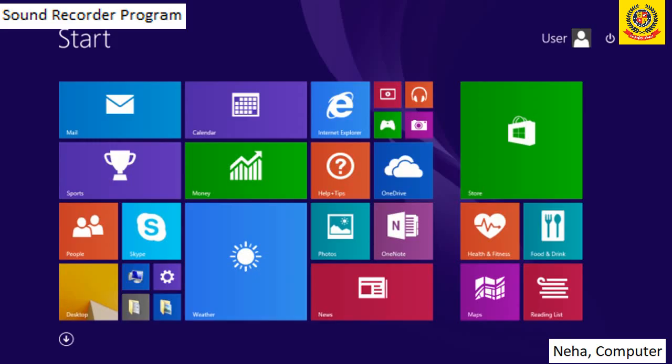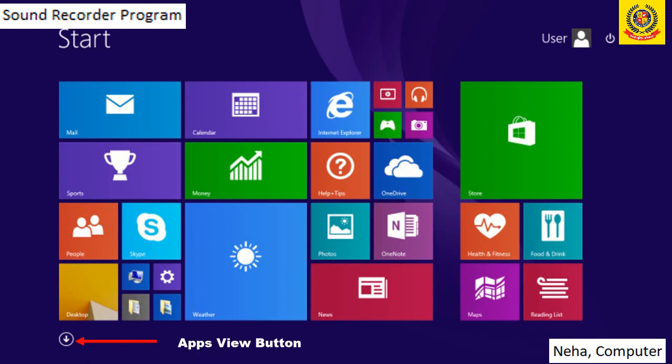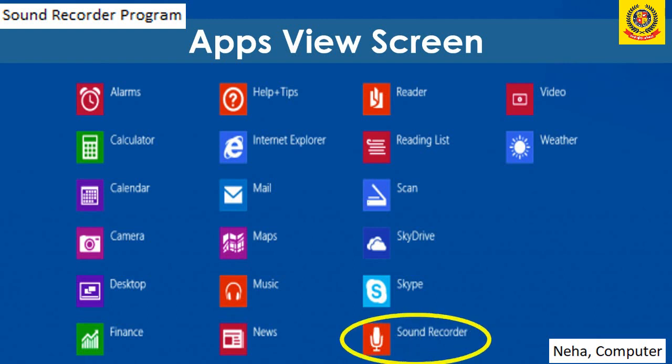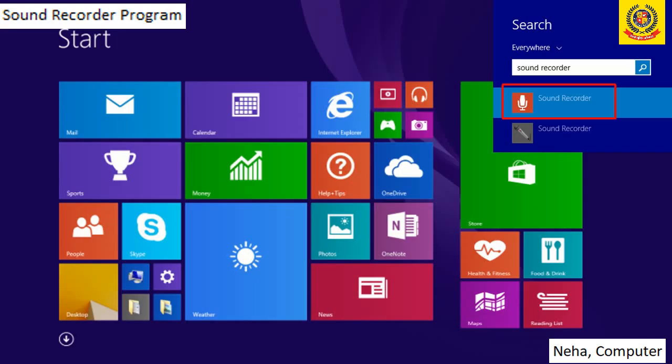How do we open Sound Recorder? This is the start screen. To record our voice, there is a first button — the Apps View button, which is the downward arrow. When we click on the Apps View button, the Apps View screen will open. Then we click on Sound Recorder and the program will open.